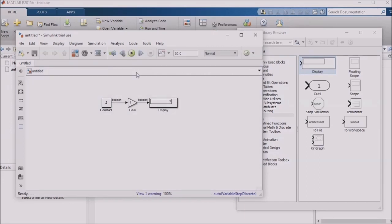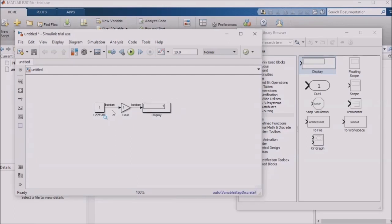And you'll notice that the display shows a 1, even though my constant block has a value of 2. The Boolean data type is limiting me to values of 0 and 1. You'll notice that in each of these cases, the data type displayed after the gain block matched the data type of the constant block providing the signal source. This happened because the gain block inherited the data type of the signal coming into it. It adopted the input signal's data type.